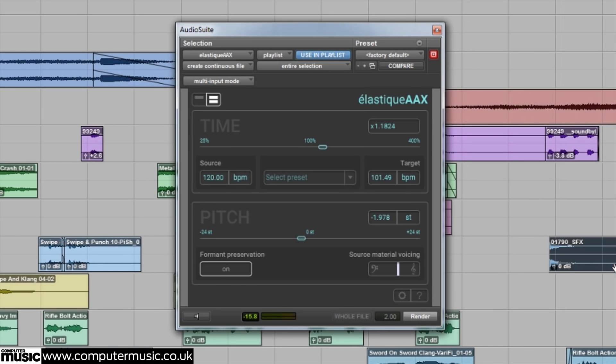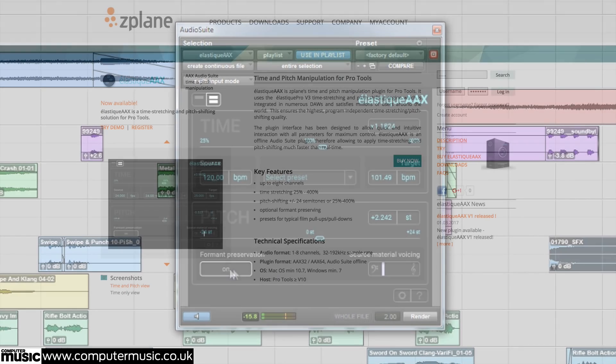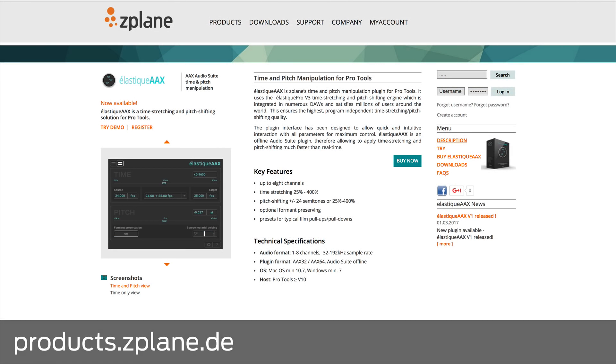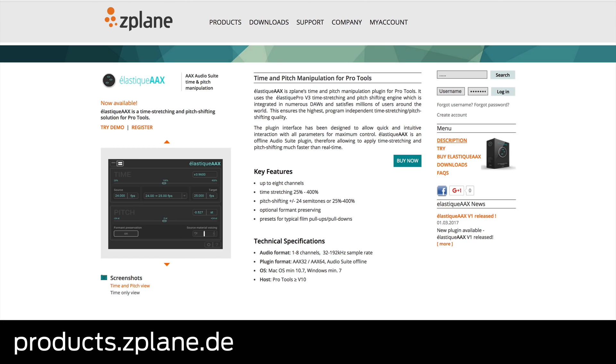Z-Plane Elastique AAX brings outstanding pitch and time manipulation into Pro Tools. It's available for €3.99 and can be downloaded from the Z-Plane website. For more information and to try out a demo version, head to products.zplane.de